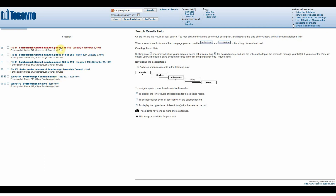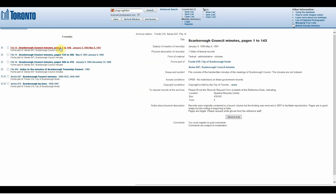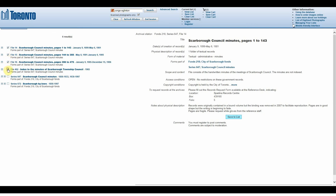Once you have identified records you would like to see, the next step is requesting to view them. I am now going to go over how to order archival material. Many of the records at the archives are not scanned, so if you would like to look at them, you will need to request the records and view them in person here at the archives. The first step is creating a list of records you want to see. The Save to List button at the bottom of the screen will add the record to your list. You can also check the boxes beside the titles to add them to your list. You can see the number of items in your list — right now I have four records. Once you have selected all the material you would like to view, you can view your list by selecting the View List button at the top of the screen.